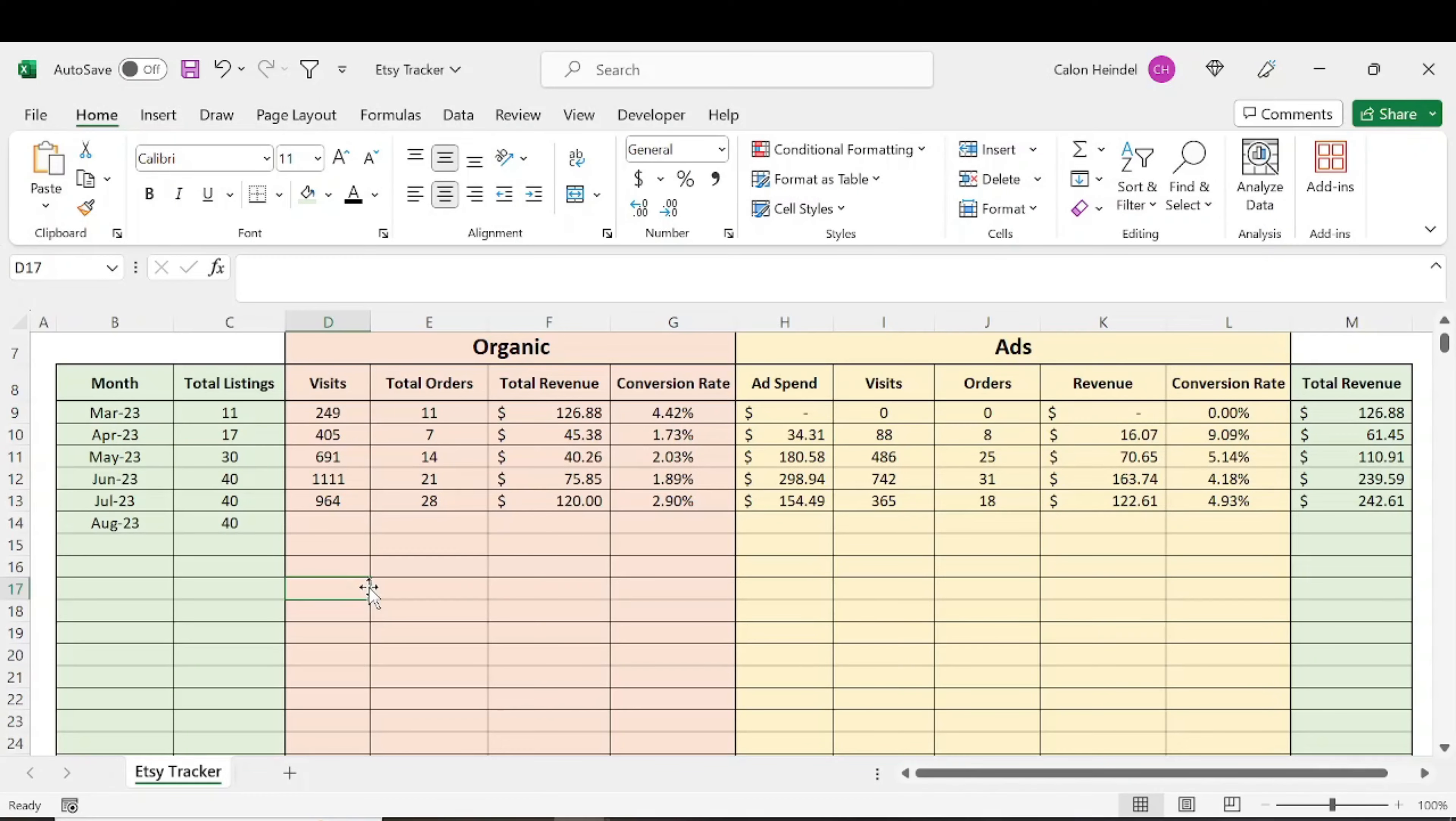Let's talk about my sixth month on Etsy. I like to keep these videos short, so let's dive right into it.